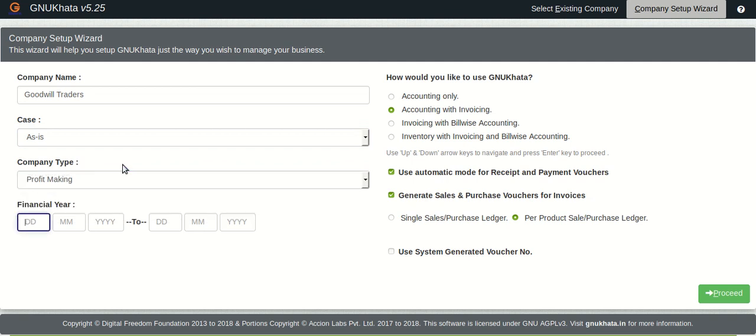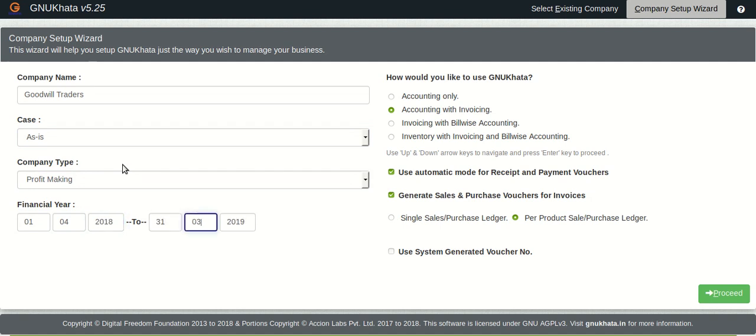And then all accountants or people who do trade would know that we have to enter the financial year for which we wish to maintain the books, invoices, etc. So let's enter the financial year.